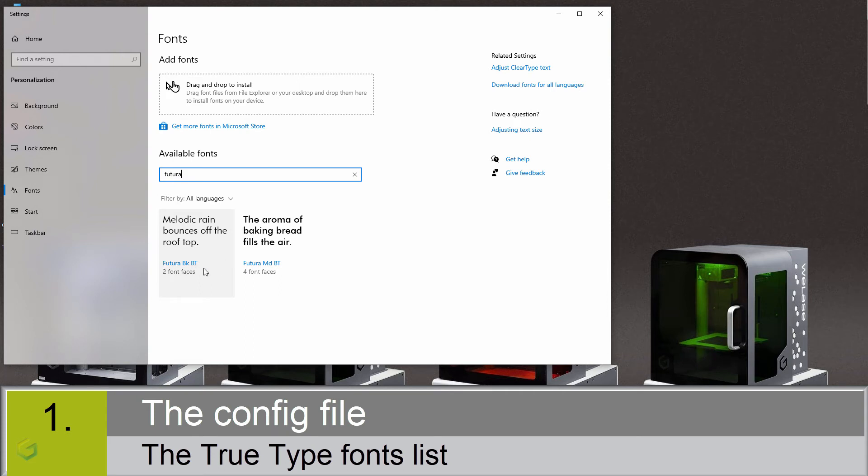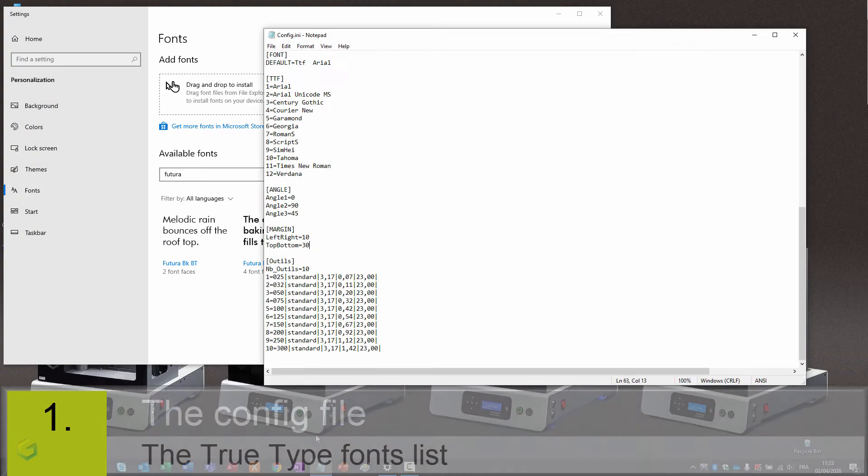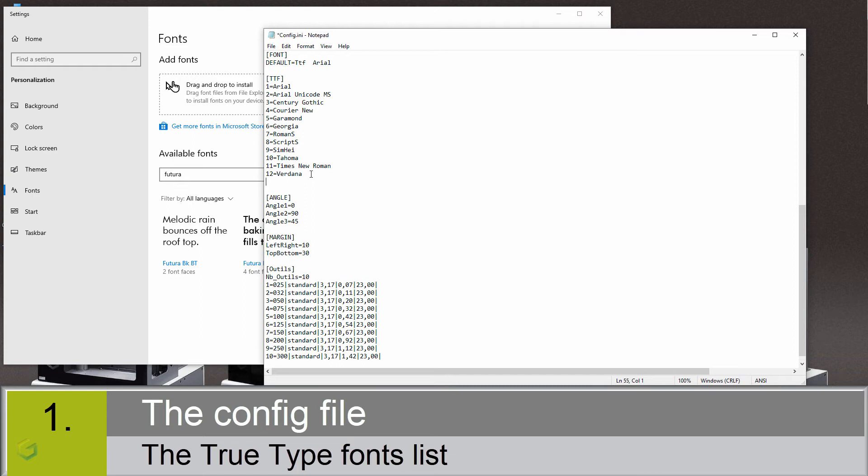Now, we need to add this name inside the config.ini file. Inside the file, let's find the ttf section. Here it is. Let's add a line and write the exact name of the font. Don't forget to save the file.